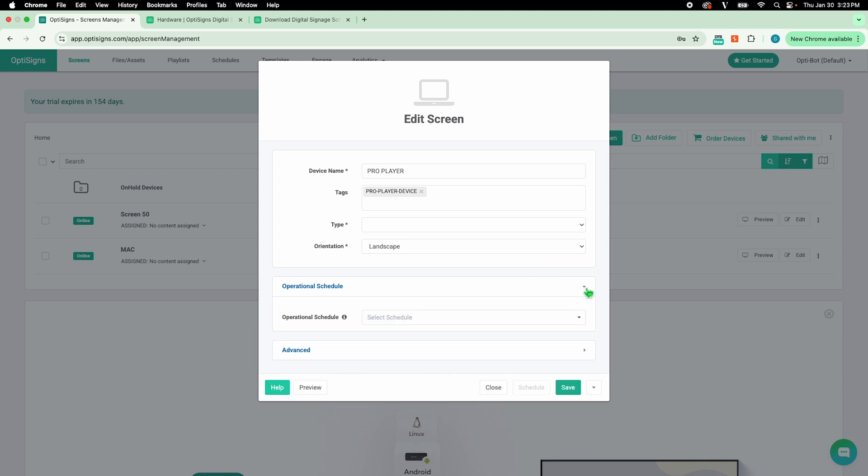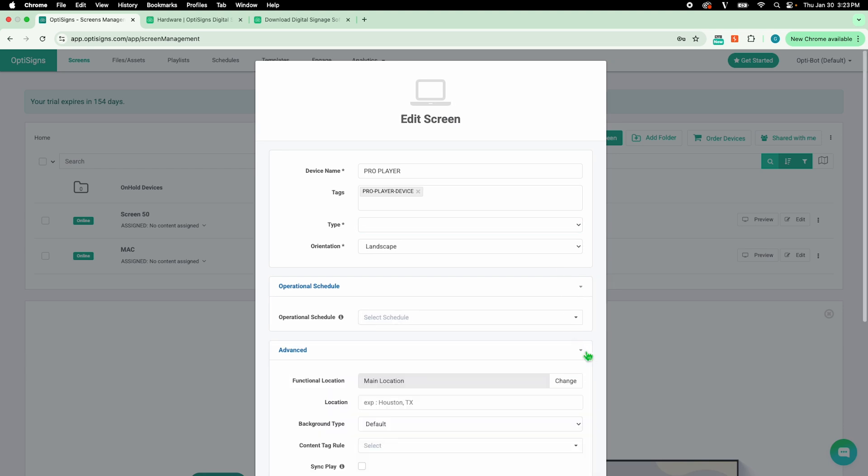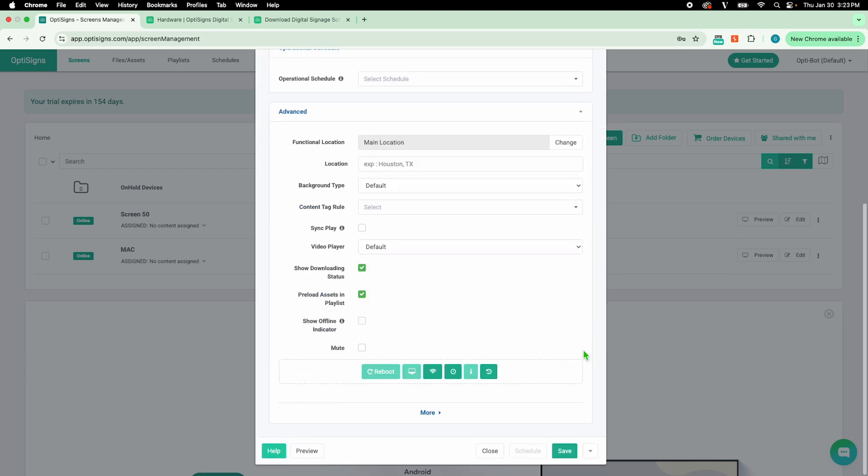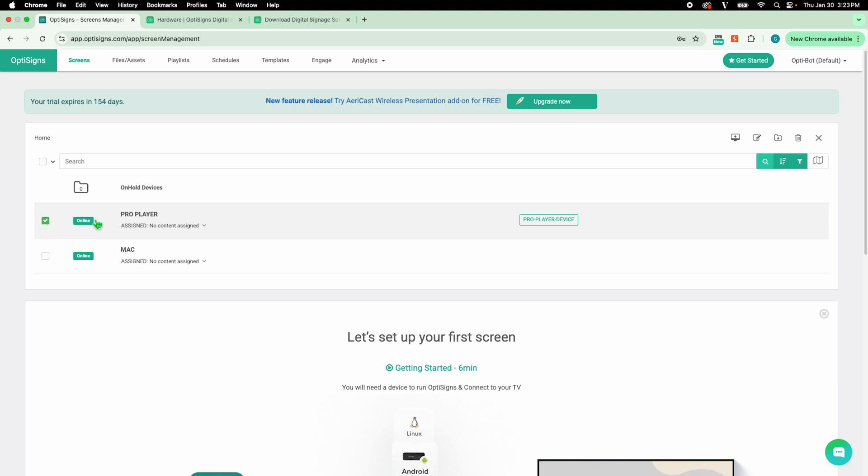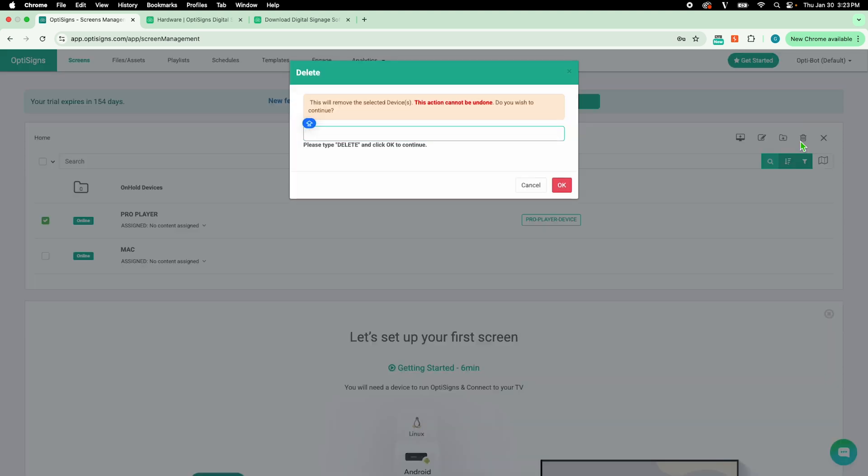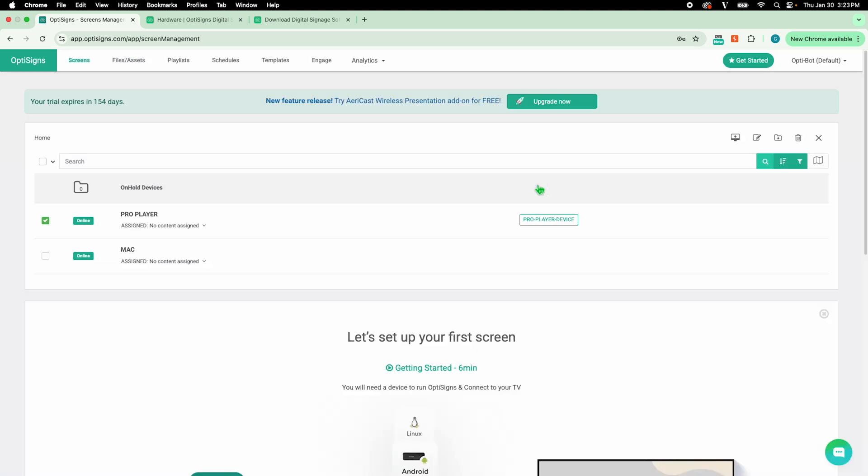More settings can be found under the operational schedule and advanced dropdowns. If you ever need to, you can remove or unpair a device from your account at any time.